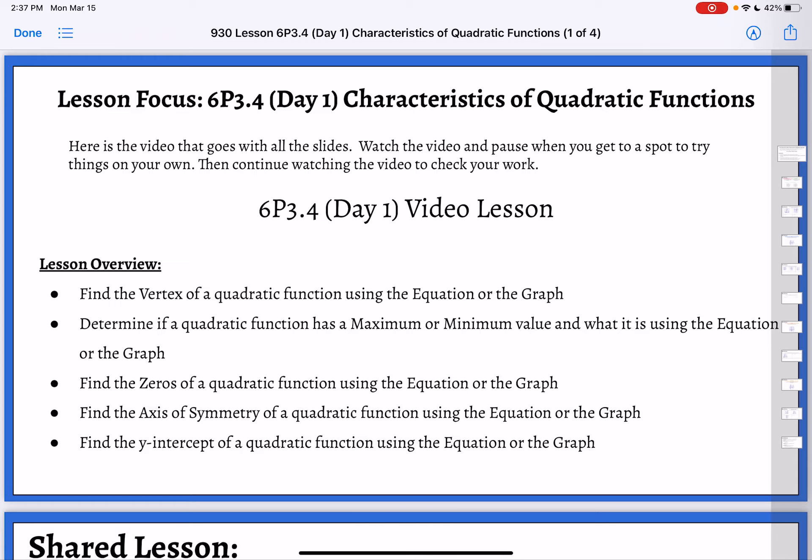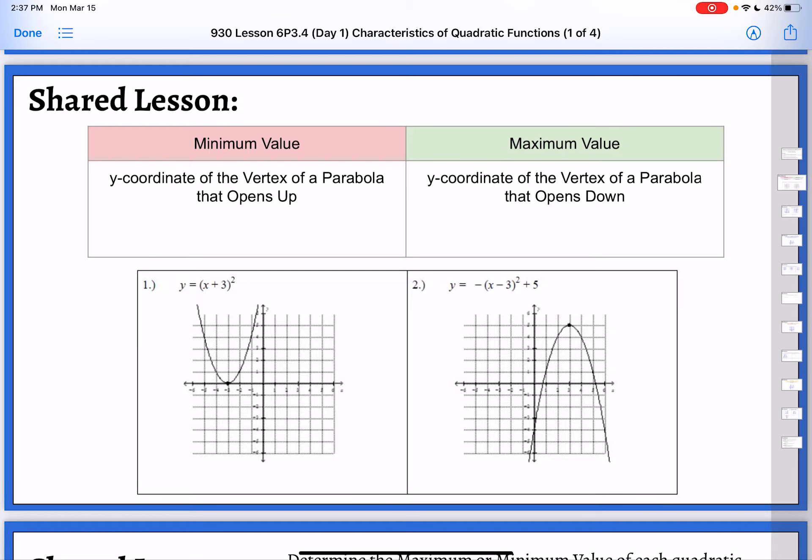We're going to talk about a bunch of different things: the vertex, the maximum and minimum value, the zeros, the axis of symmetry, and the y-intercept. We're going to start with the minimum value and the maximum value. Every parabola can have one or the other — it can either have a minimum or it can have a maximum.